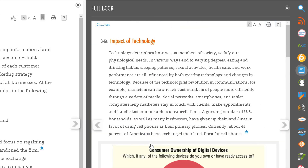The full book app is useful when you want to quickly get to a specific chapter or when you want to have two pages open at the same time. You may want to let your students know that they should access the MindTap Reader from within the learning path to access the most powerful features for learning and studying the content.